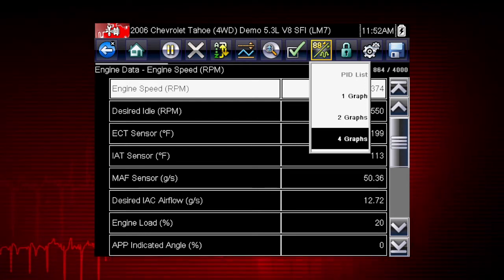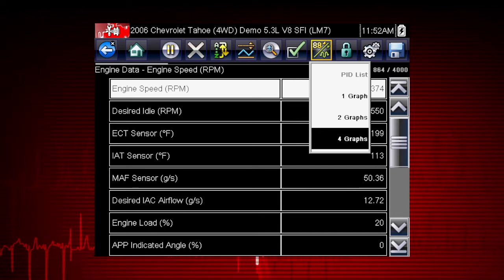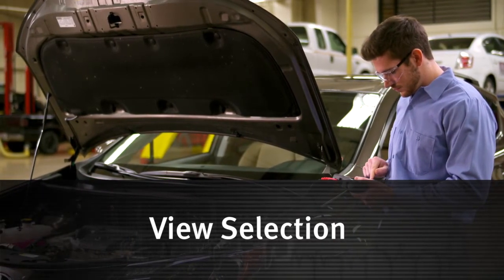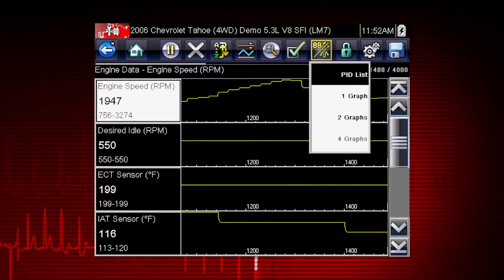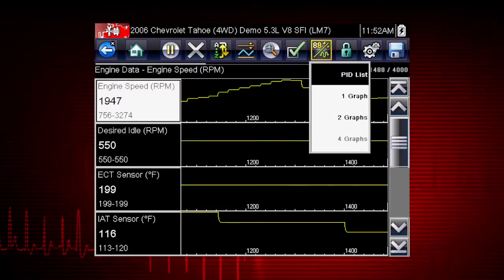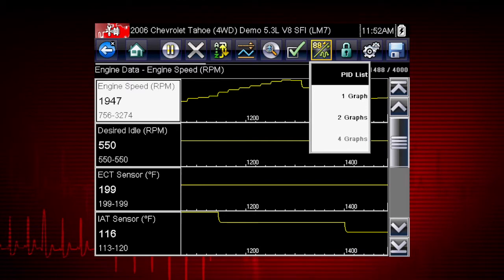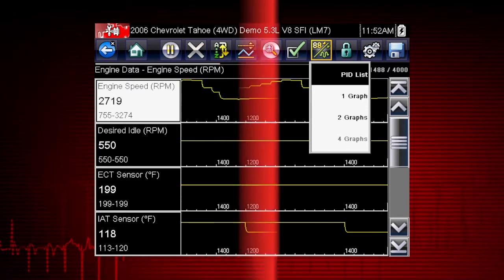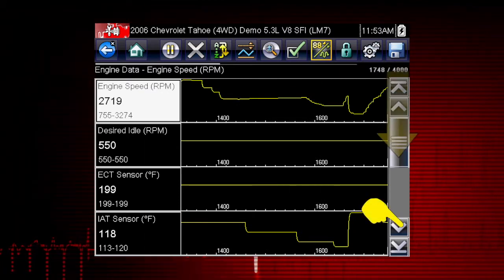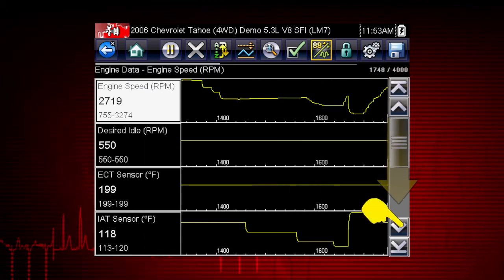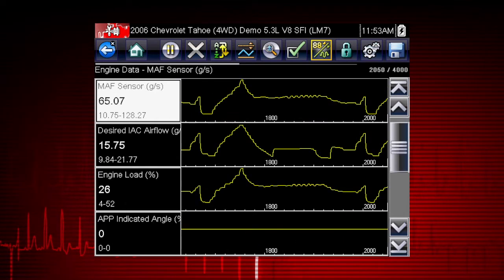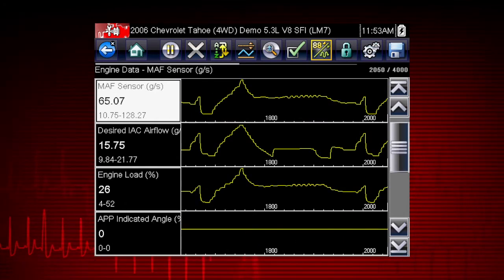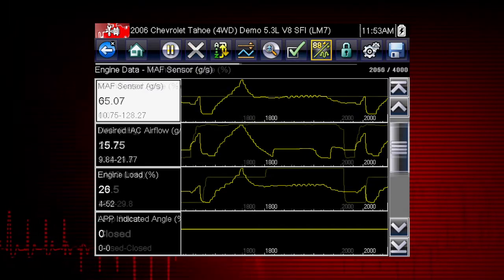From one to four graphs can be displayed on the screen. The graph provides a large number of data points plotted so you can compare events over time. Multiple graphs allow you to view relationships between components. Scroll down for more data by using the scroll bar on the right. All data is continuously being recorded for all available parameters for the selected ECM.